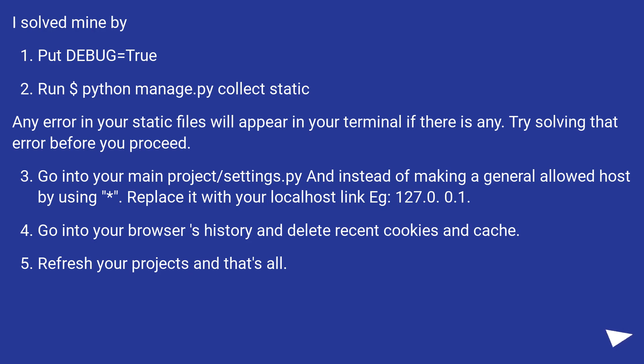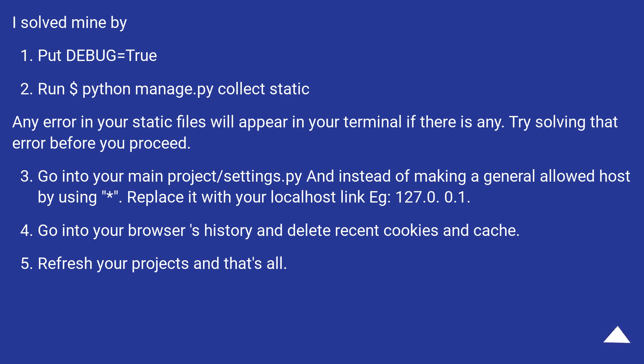Go into your main project/settings.py and instead of making a general allowed host by using [*], replace it with your localhost link, e.g. 127.0.0.1. Go into your browser's history and delete recent cookies and cache. Refresh your project and that's all.